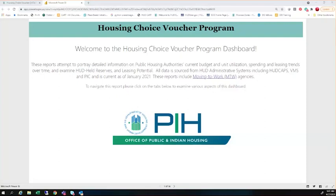Before we jump into the demo, I want to let everybody know we do have a mailbox set up for the dashboard: hcv-dashboard@hud.gov. You'll see that throughout the presentation. In that email inbox, we'll be able to take questions, respond to questions, and take suggestions as well. We invite you to interact through that mailbox as it relates to the dashboard and what you see today.